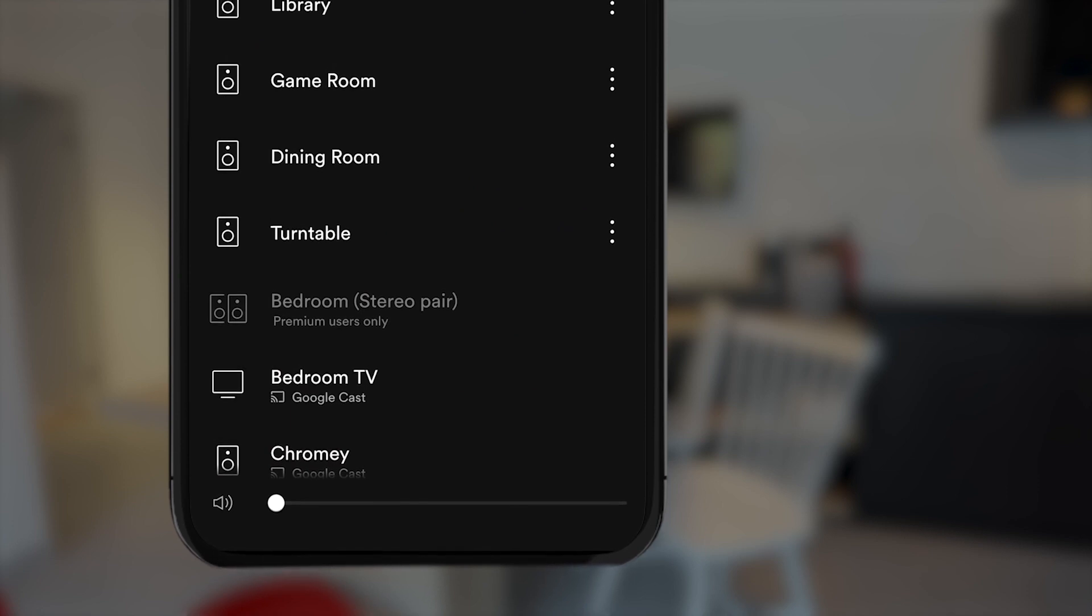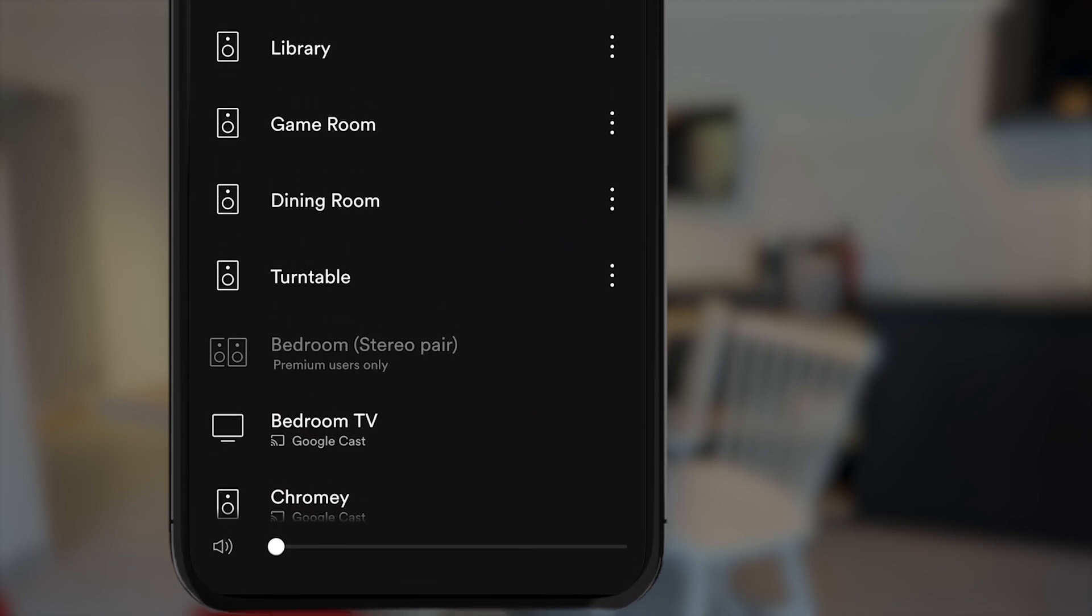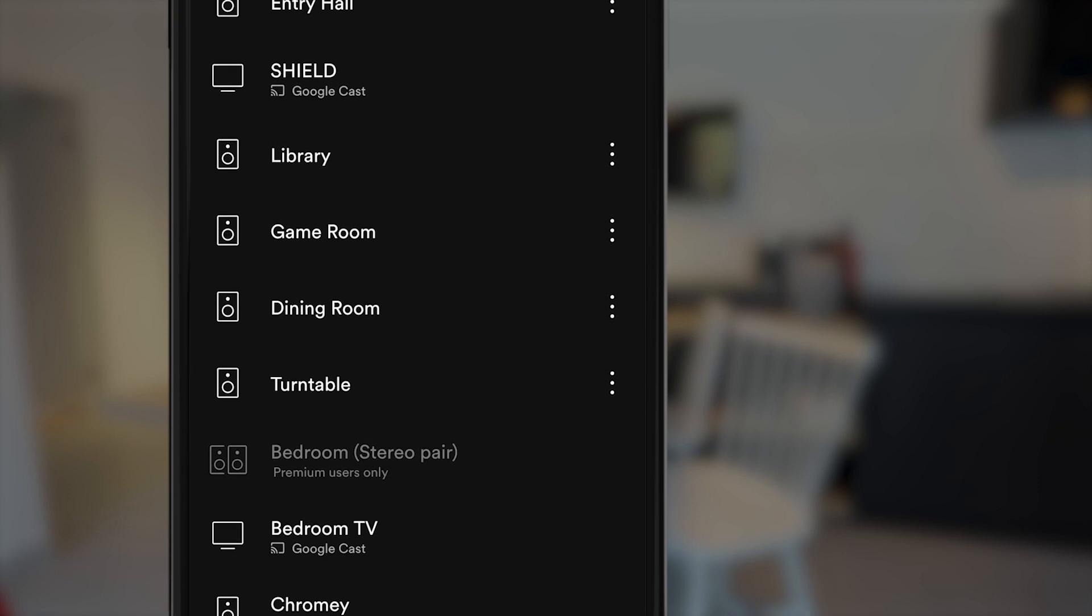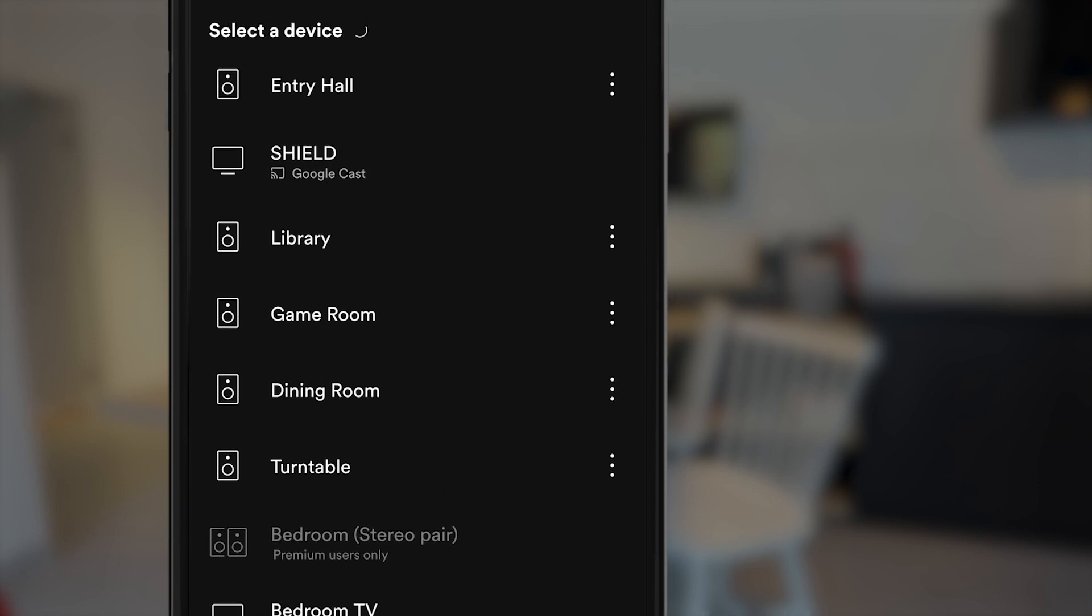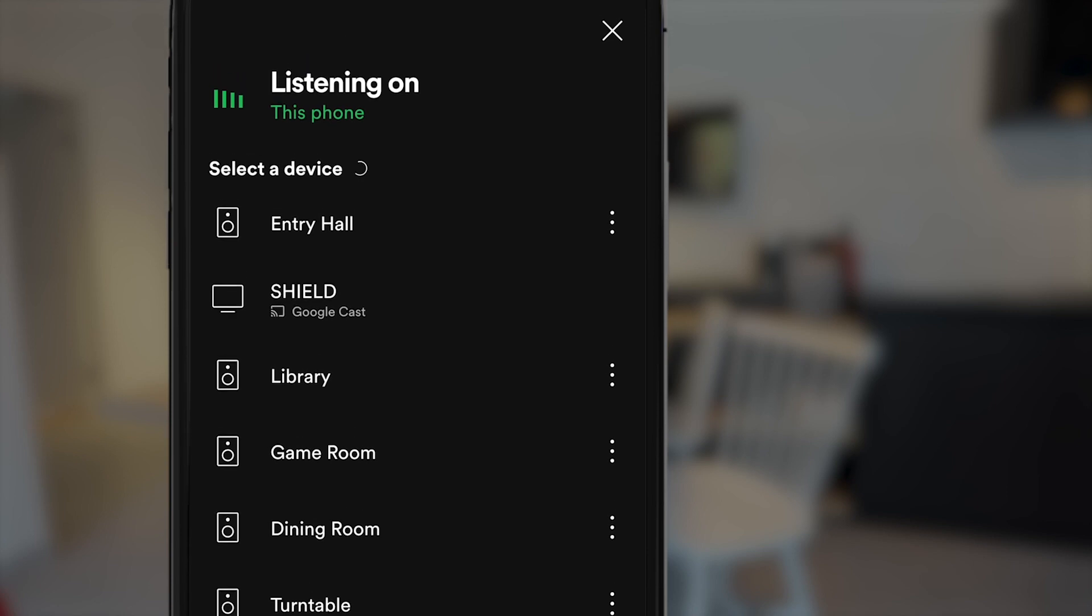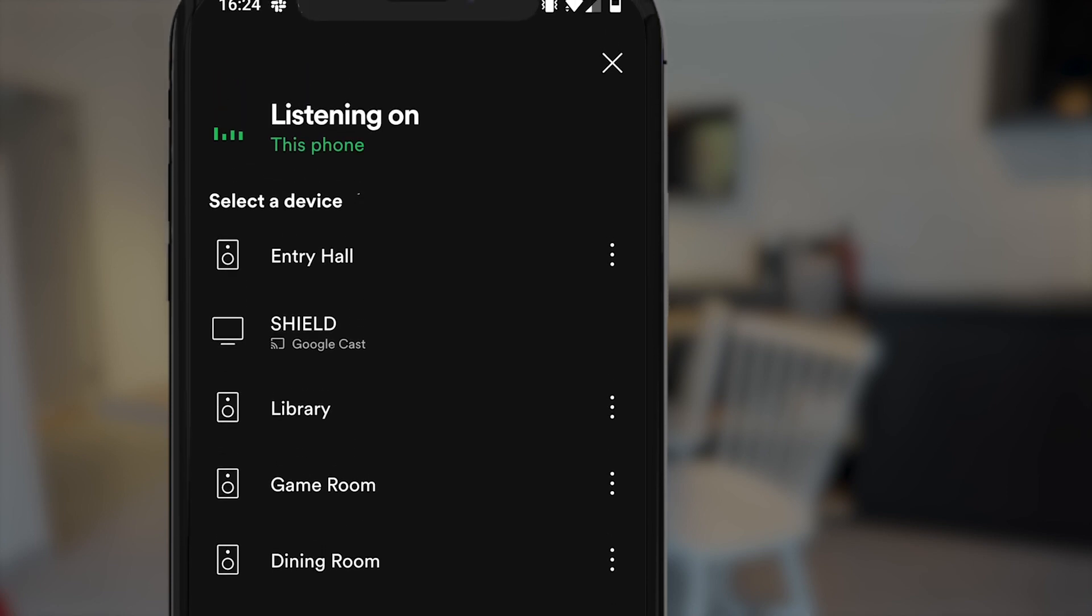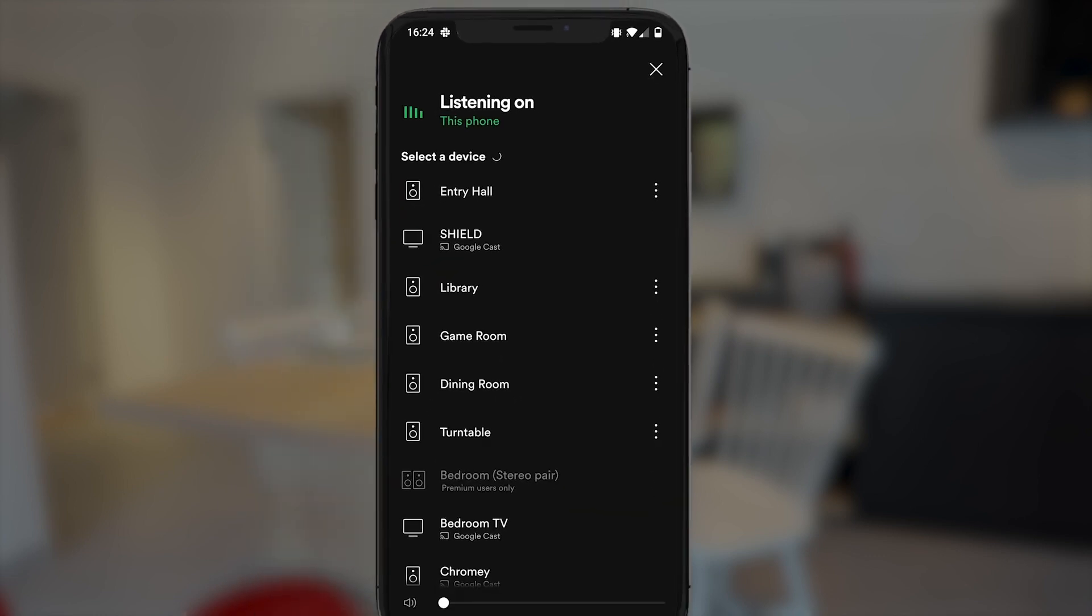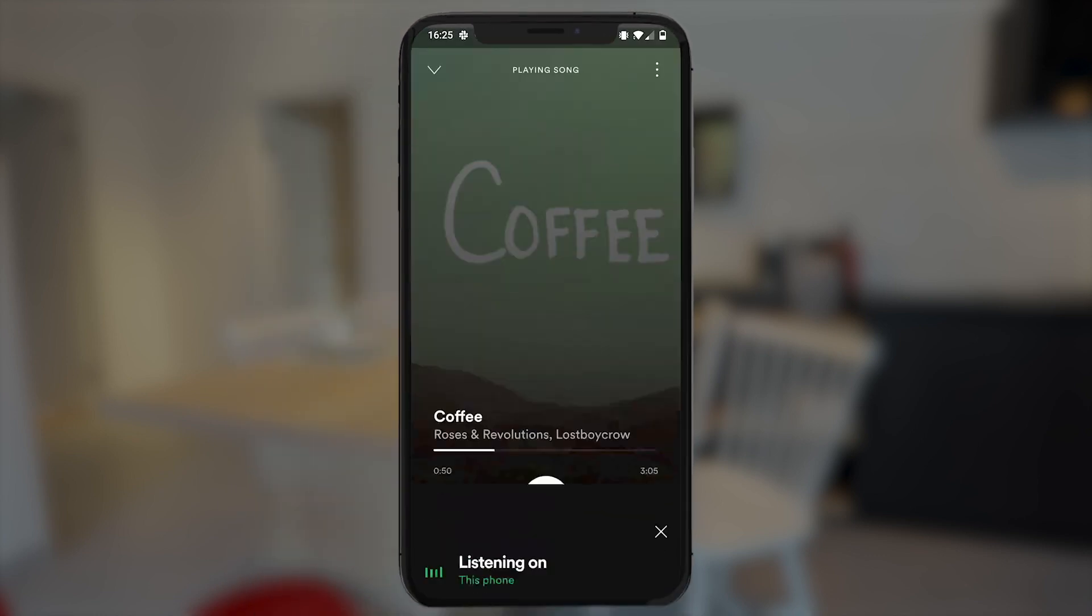Once there, you can see all of the Spotify Connect enabled products, including Play-Fi individual products, groups, stereo pairs, and any that you've had on the network or any that you've paired to before, even if they're on a different network. Whatever you want to play to, just go ahead and select it from this screen.